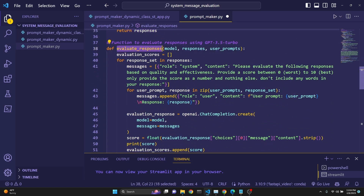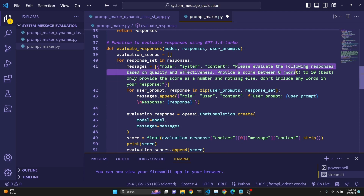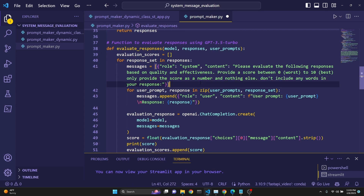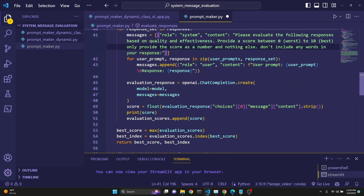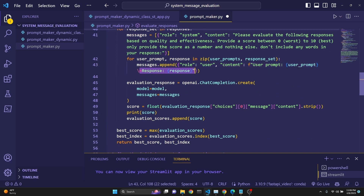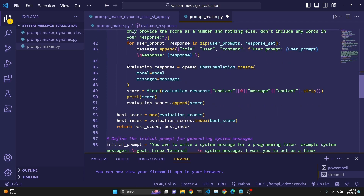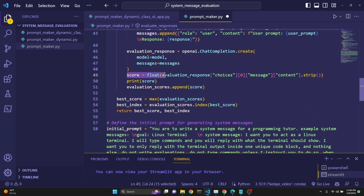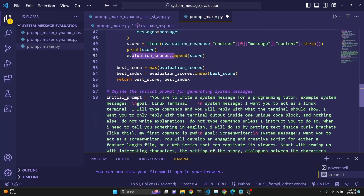Our next function is the evaluation process. We take in the responses and the user prompts, then define a system message for evaluation which says: 'Please evaluate the following responses based on quality and effectiveness. Provide a score between zero to ten. Only provide the score as a number and nothing else — don't include any words in your response.' We want to parse the response as an integer. It still sometimes fails, but most of the time it works. Then we do a kind of mapping over the user prompt and the response, appending the user's prompt and the extracted response to the messages. The evaluation response is just another API call with those messages.